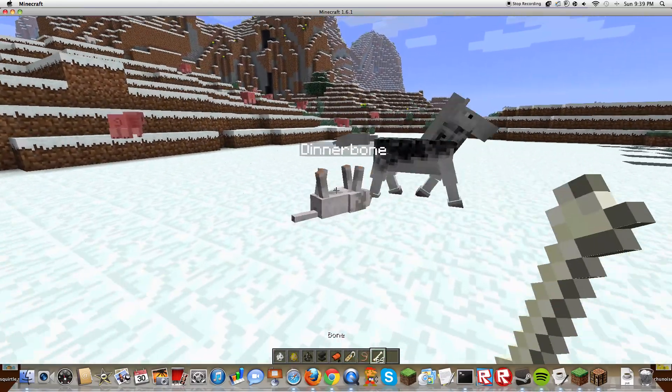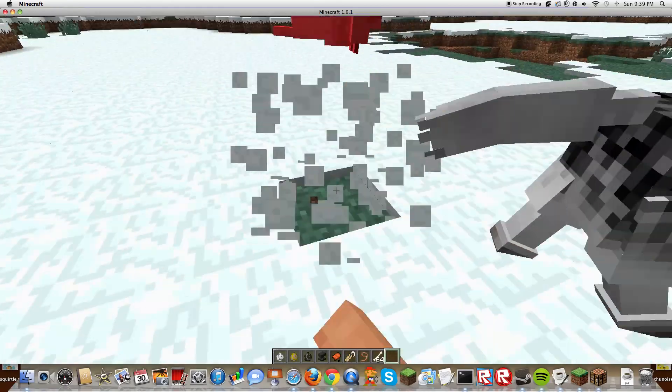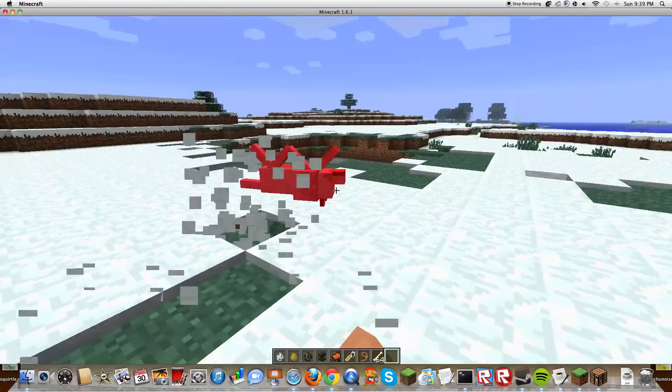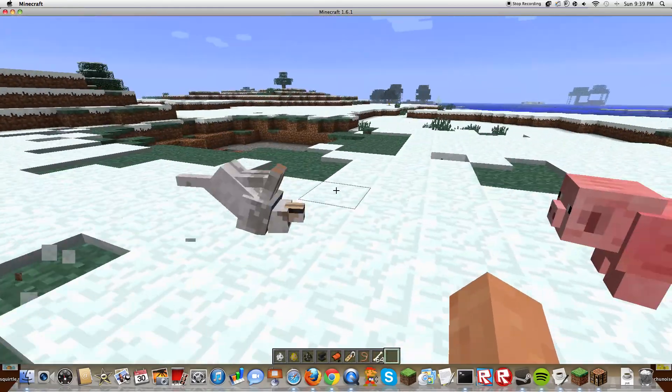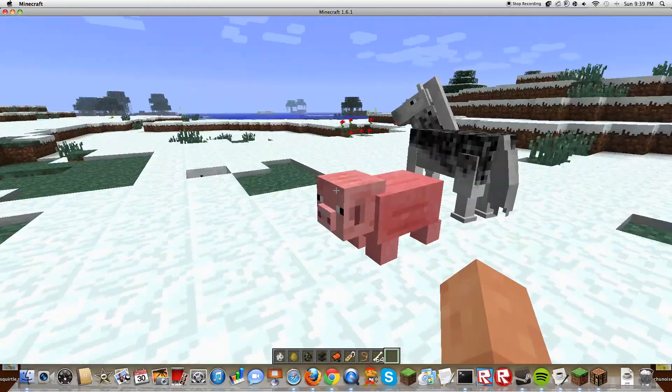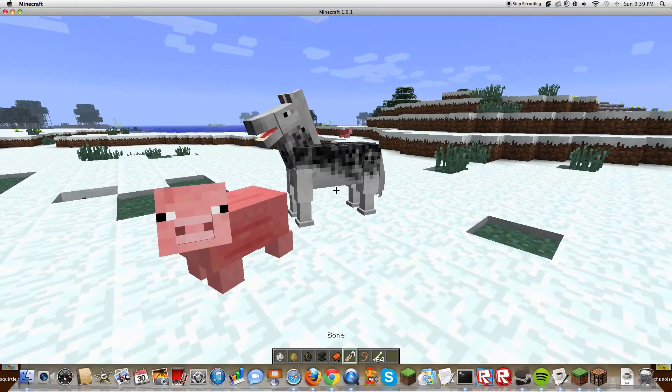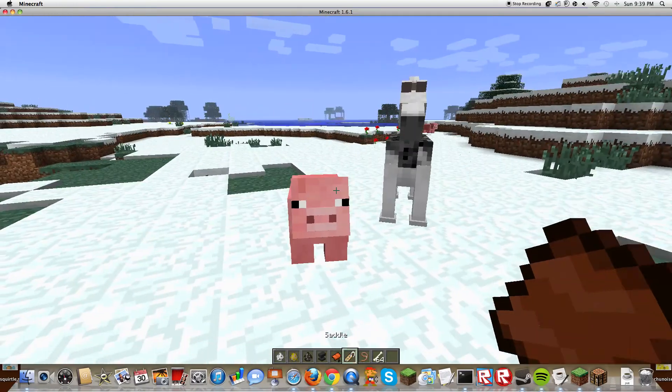Dinnerbone, you're freaking derpy. Make it sit. There. That just looks freaking retarded.